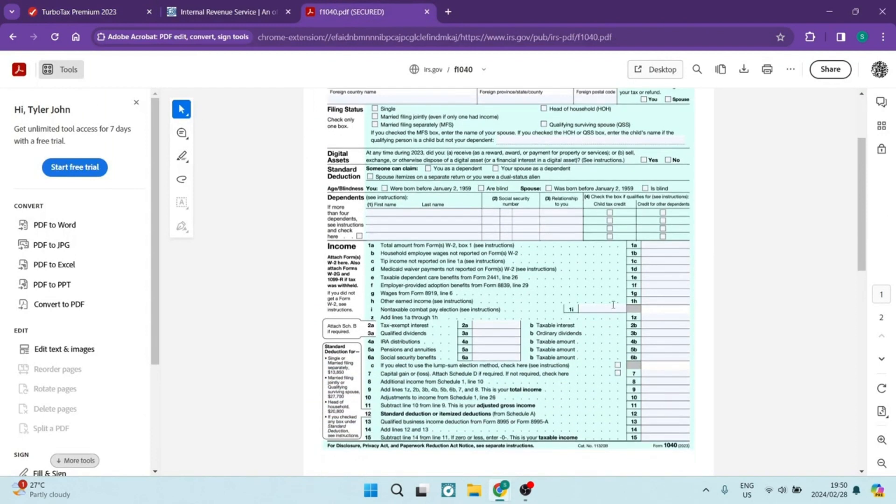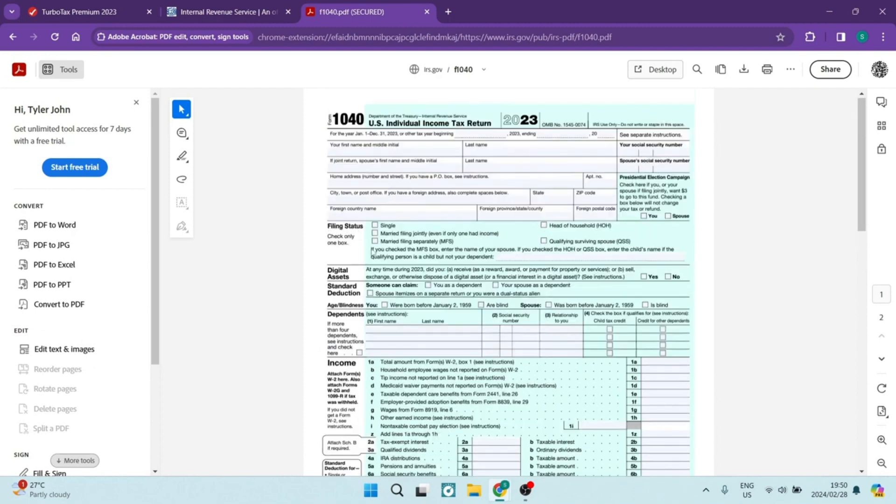That's what the form looks like and just down over here in line 11, it does say the adjusted gross income. It'll be just in over there.